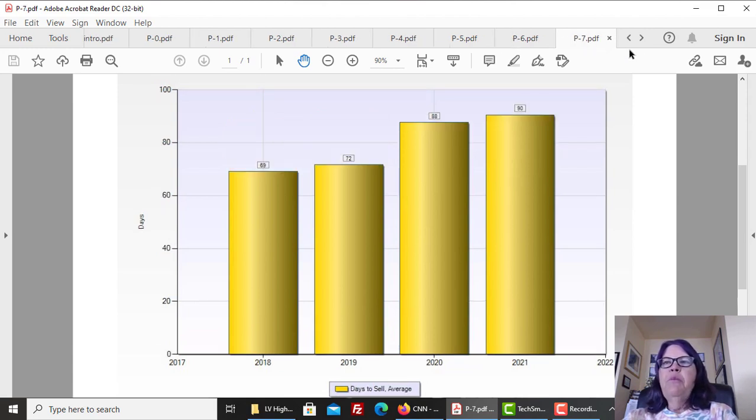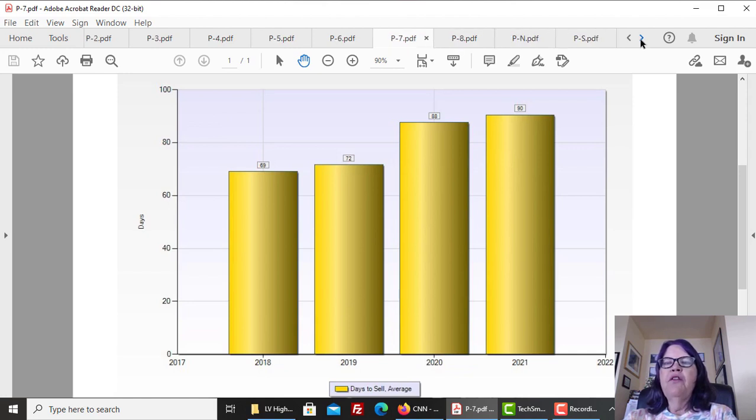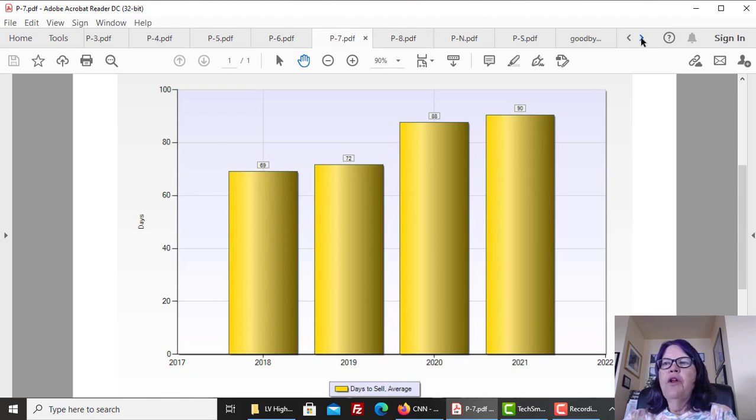It keeps taking longer to sell high-rise condos, and nowadays it takes about three months to sell a unit. However, we expect this number to fall in 2021. We will discuss the reasons next.